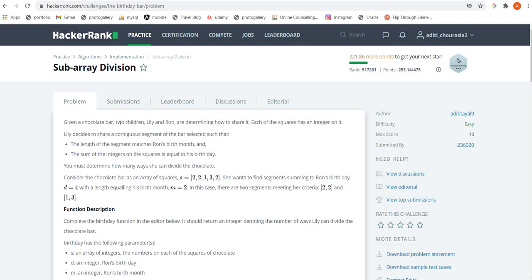Let me give you a small overview of this problem. We are given a chocolate bar that has squares on it and each of those squares has an integer on it. There are two children, Lily and Ron, and they are determining how to share it. Lily decides to share a contiguous segment of that bar based on two conditions: the length of the segment should match Ron's birth month, and the sum of those integers on the squares should be equal to his birthday. Ron's birth month and birthday are given as input.